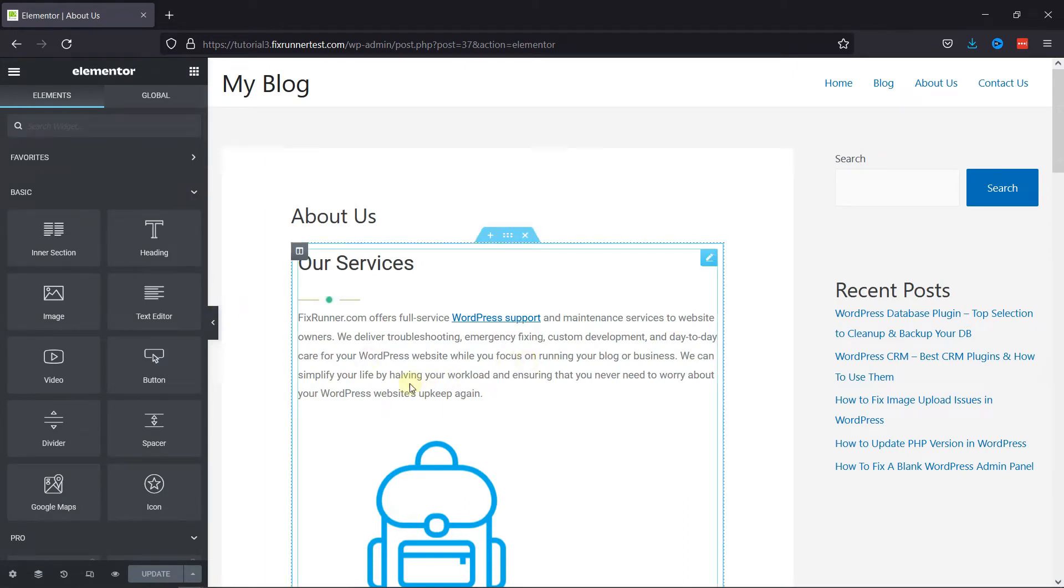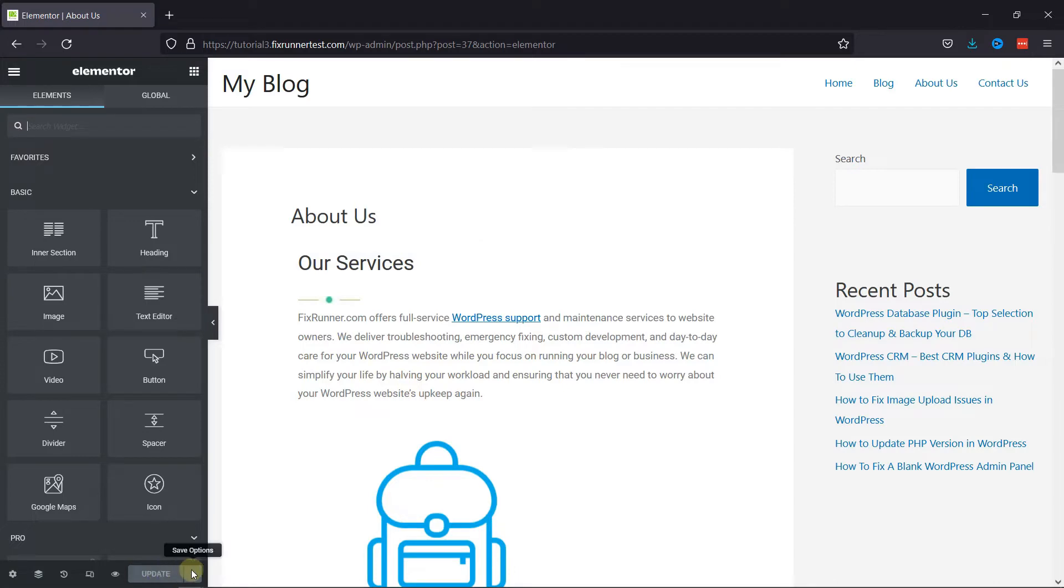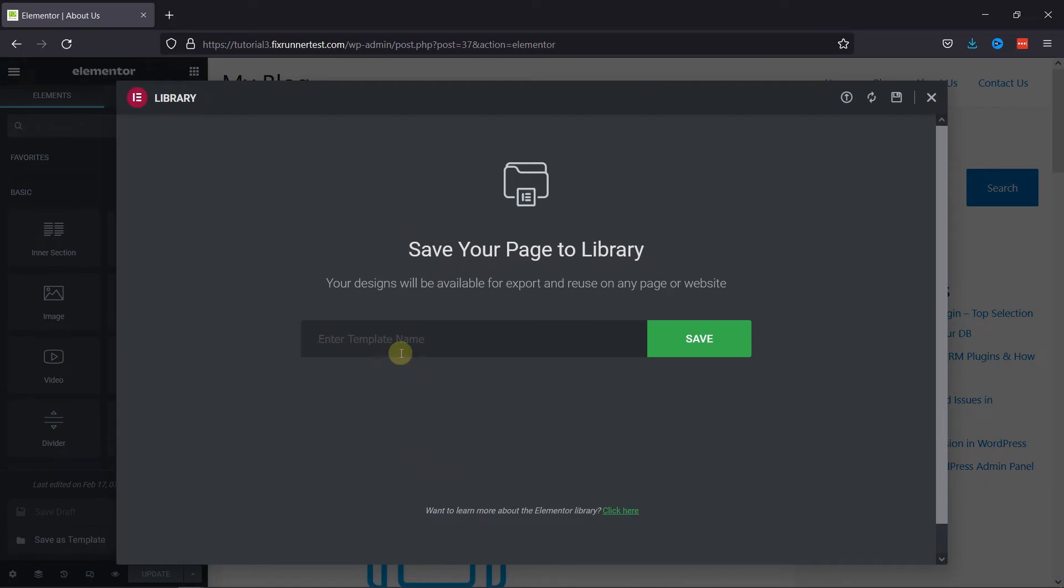Now on the bottom, click here beside the Update button. And now here you need to save this page to your library as a template.